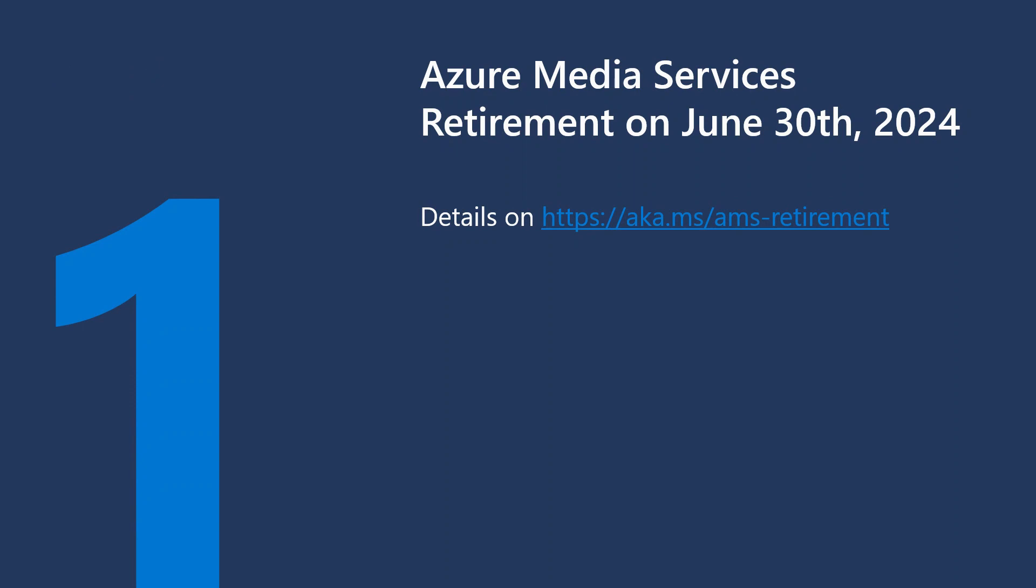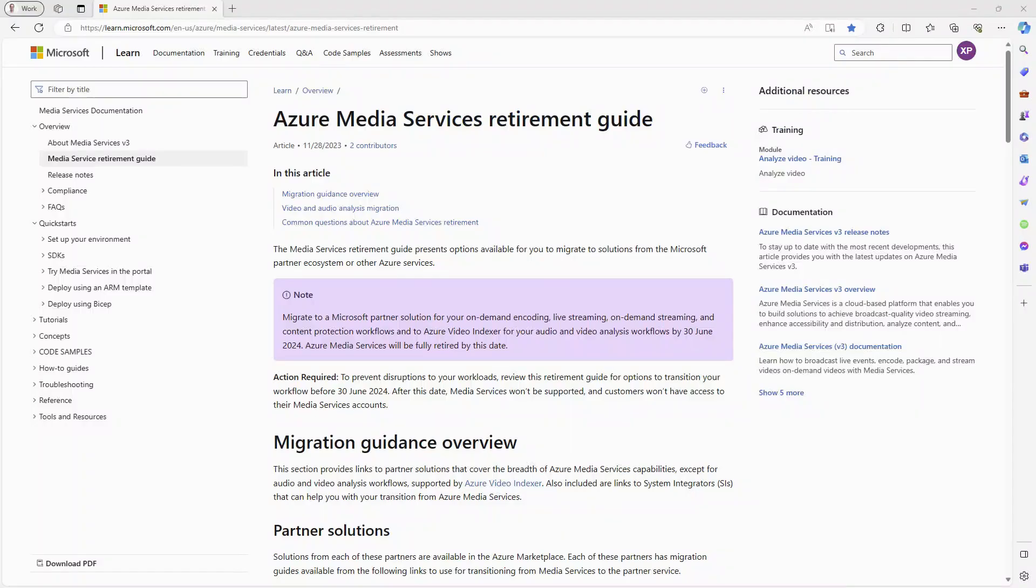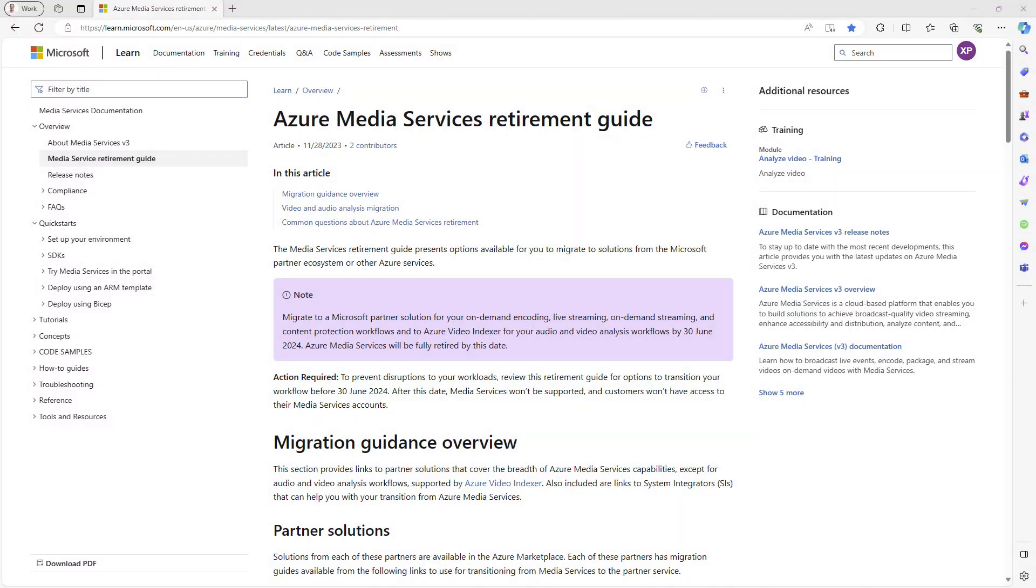Let's start with the Azure Media Services retirement, which was announced to happen on June 13, 2024. You will find all the details about this announcement in the article. The list of partner solutions is provided on the webpage.